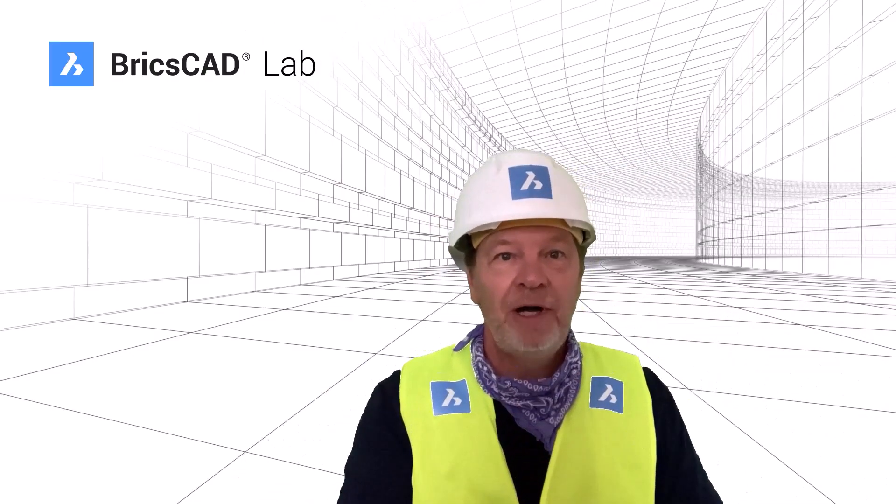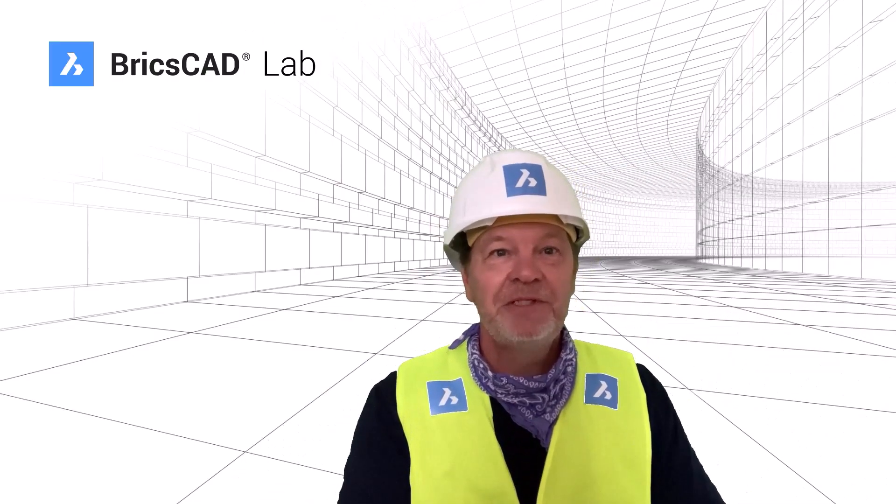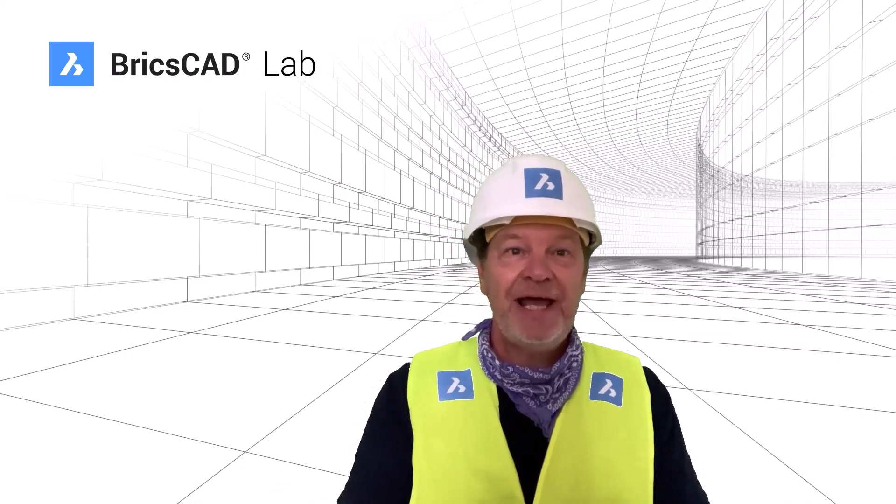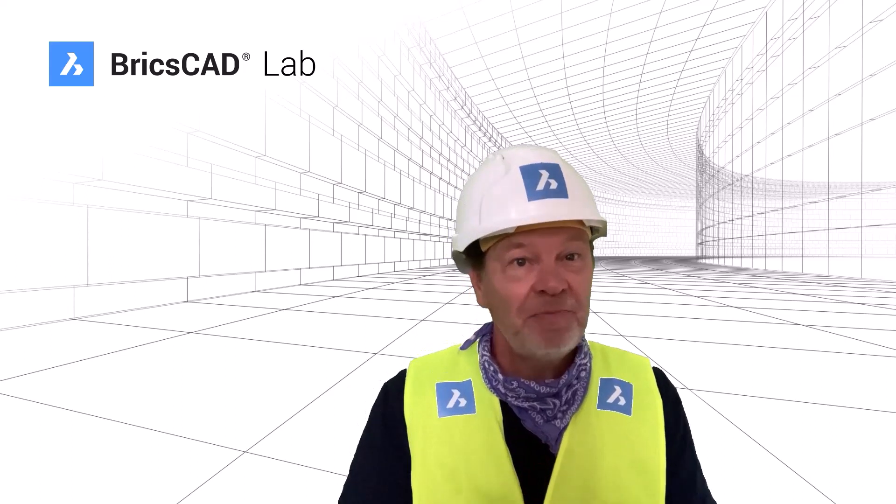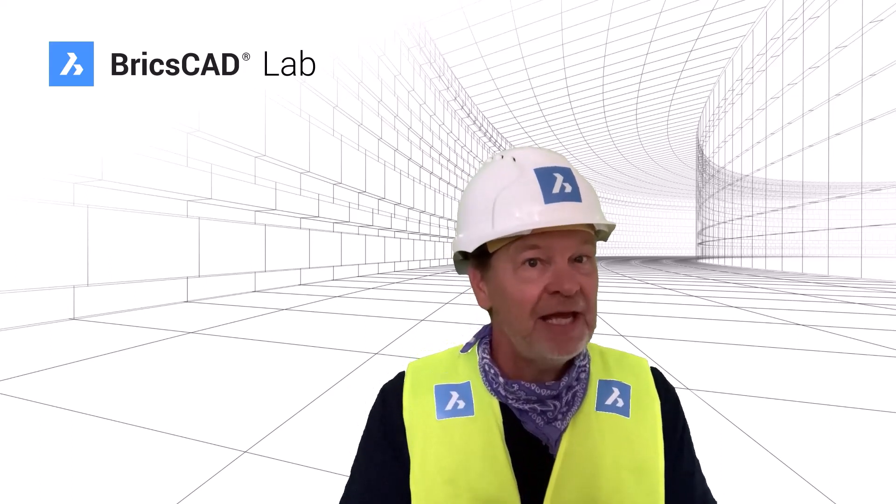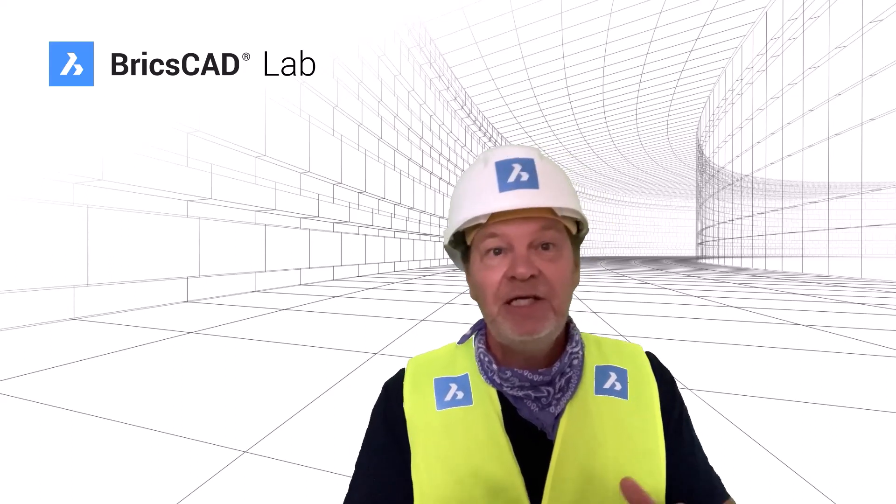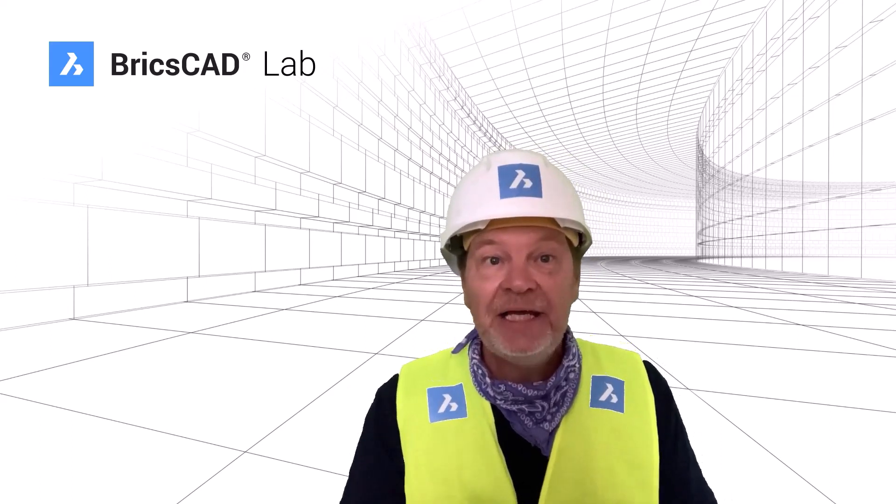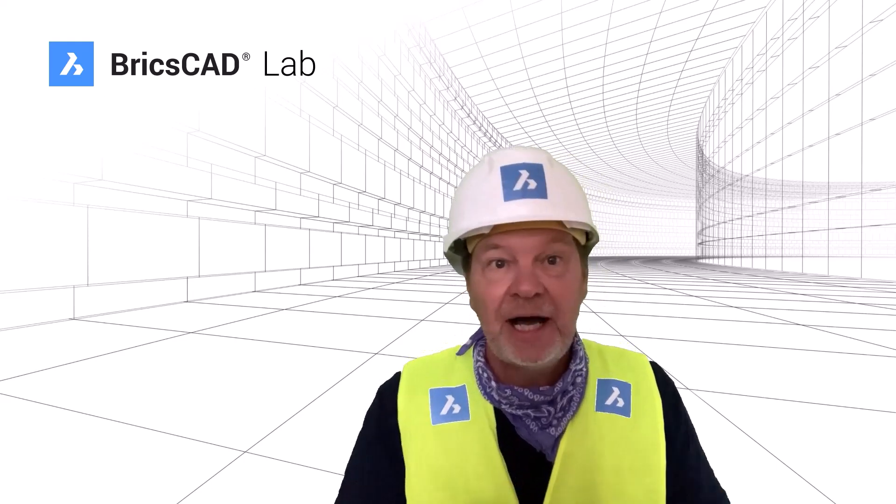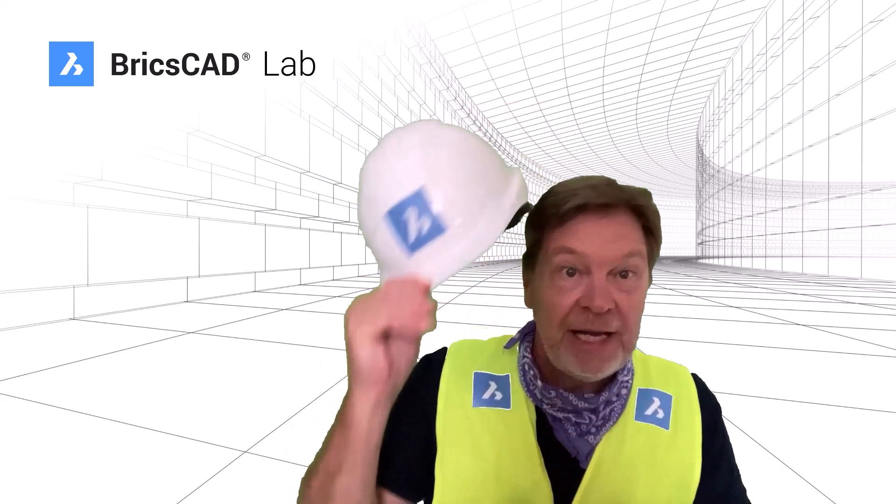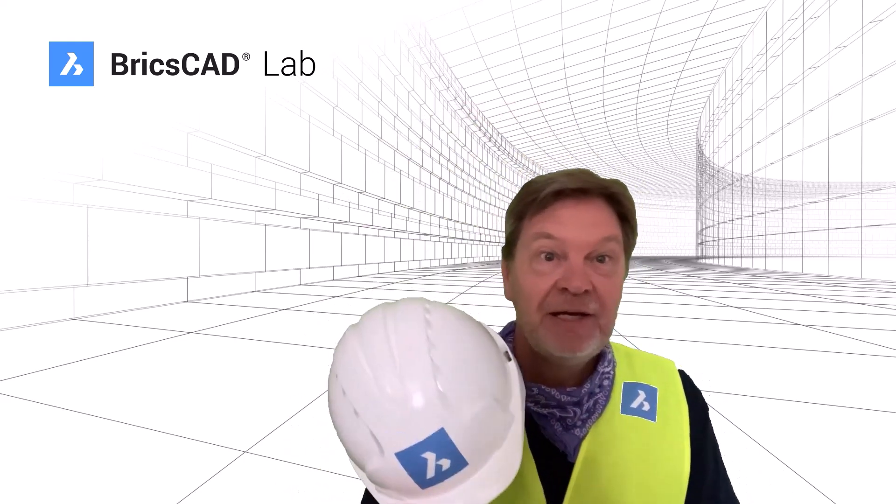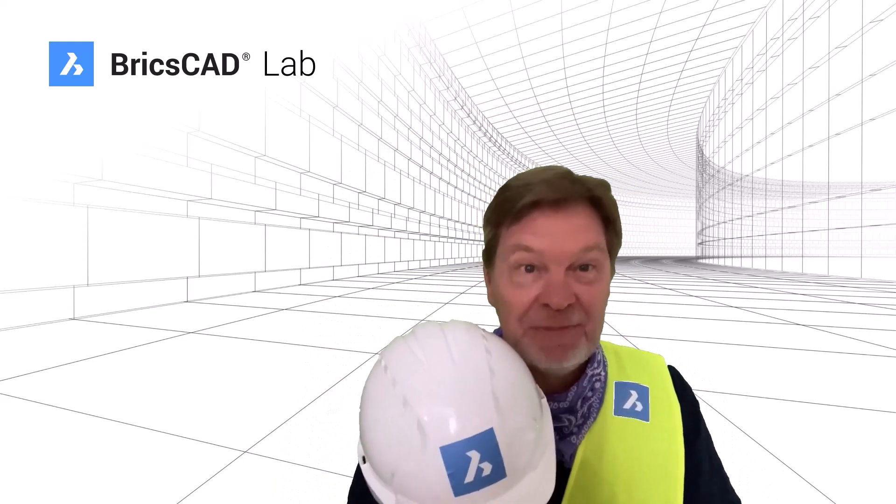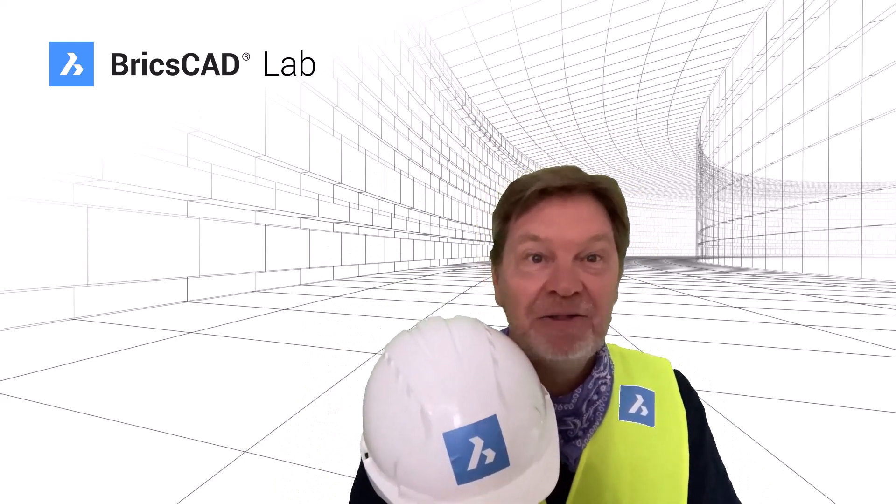Hey everyone, welcome to the BricsCAD Lab. Today is all about navigating around the interface. You know, panning, zooming, that kind of stuff. My name's Grant. Welcome to the lab. Let me show you how.